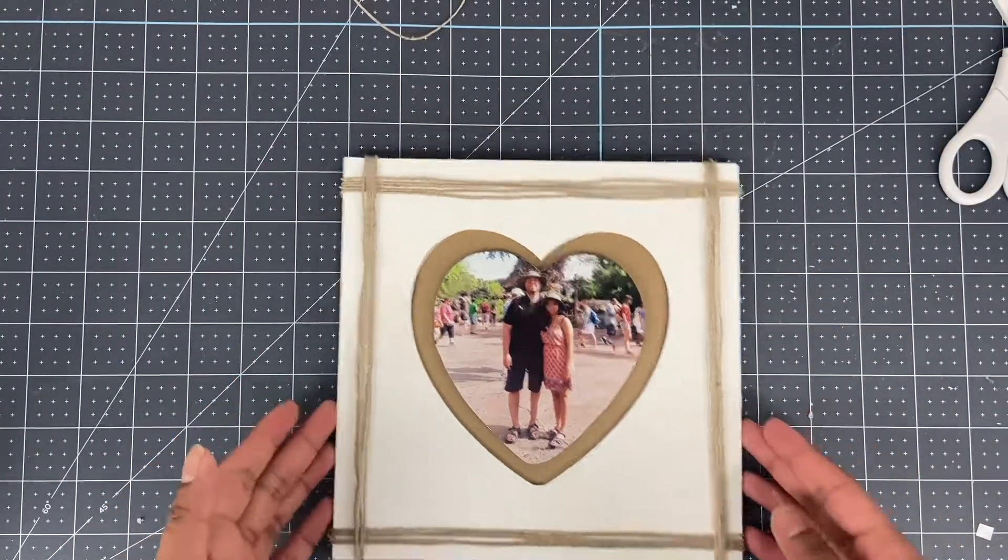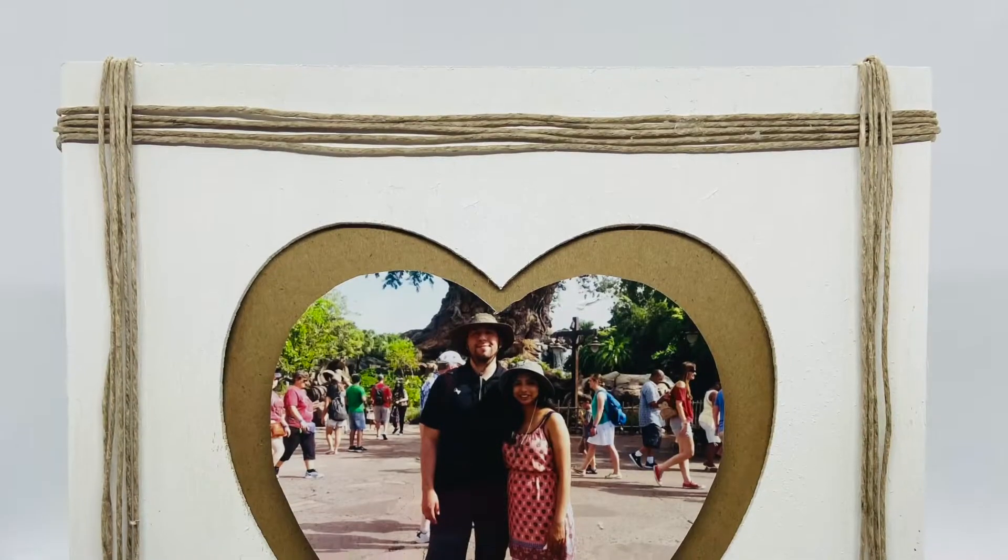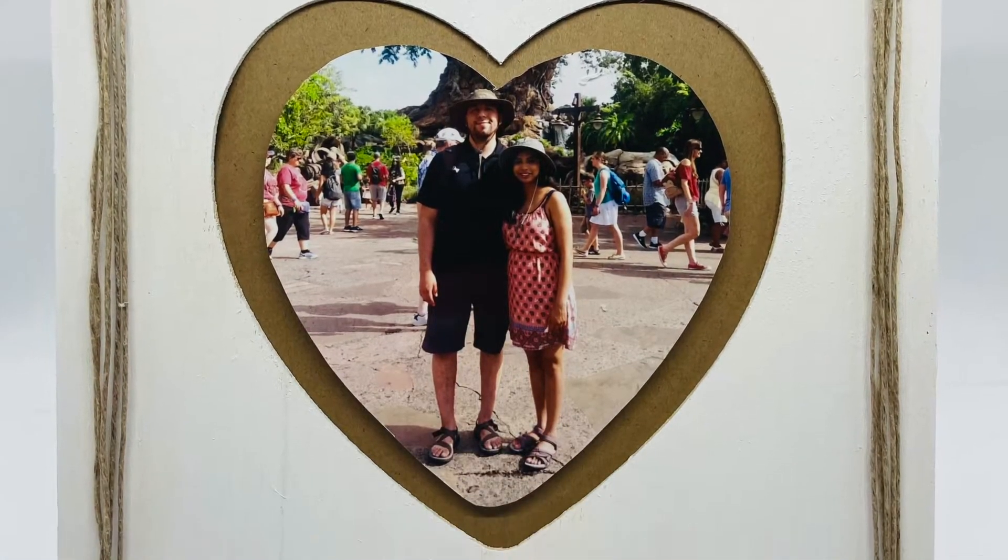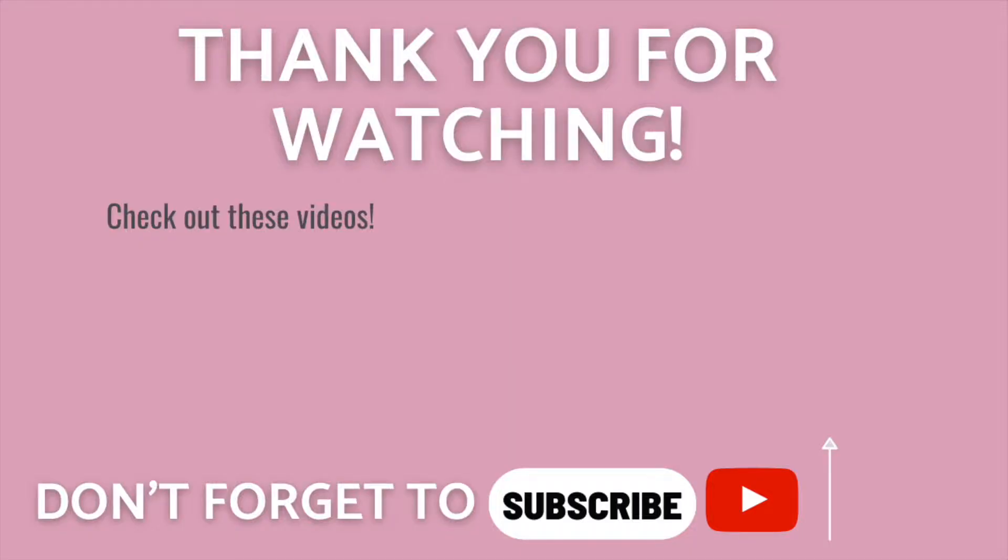There's my second heart frame from the Dollar Tree. I love how these turned out. If you liked these videos don't forget to subscribe to see more Dollar Tree crafts using your Cricut.